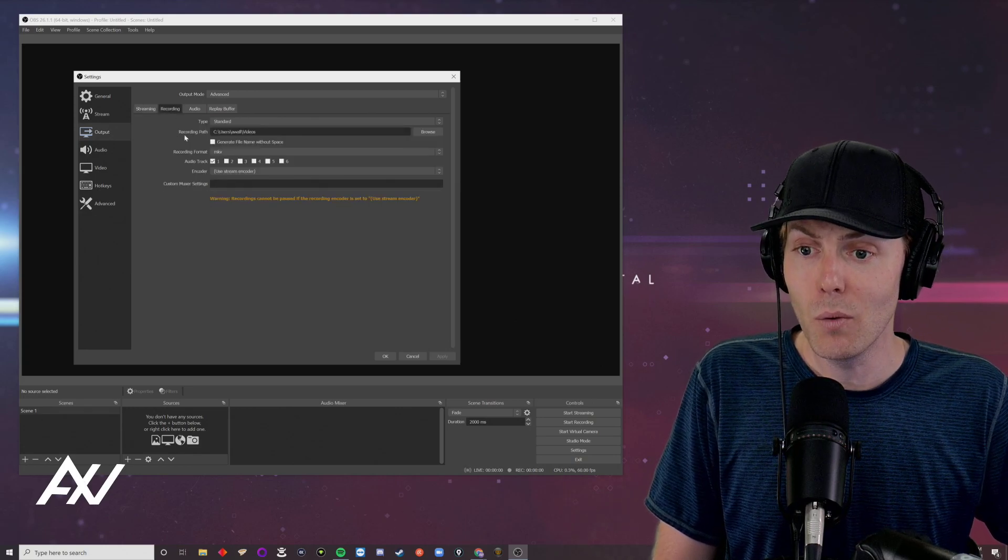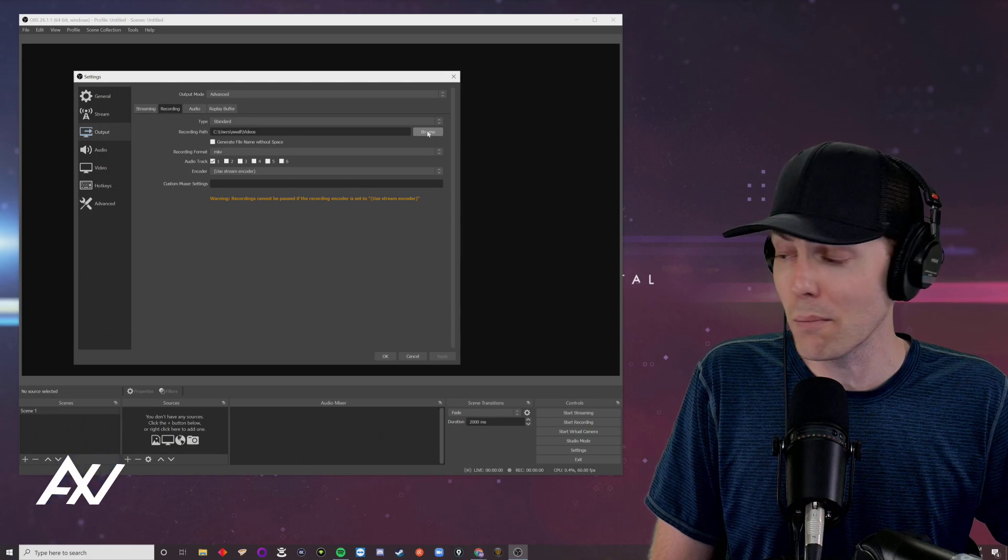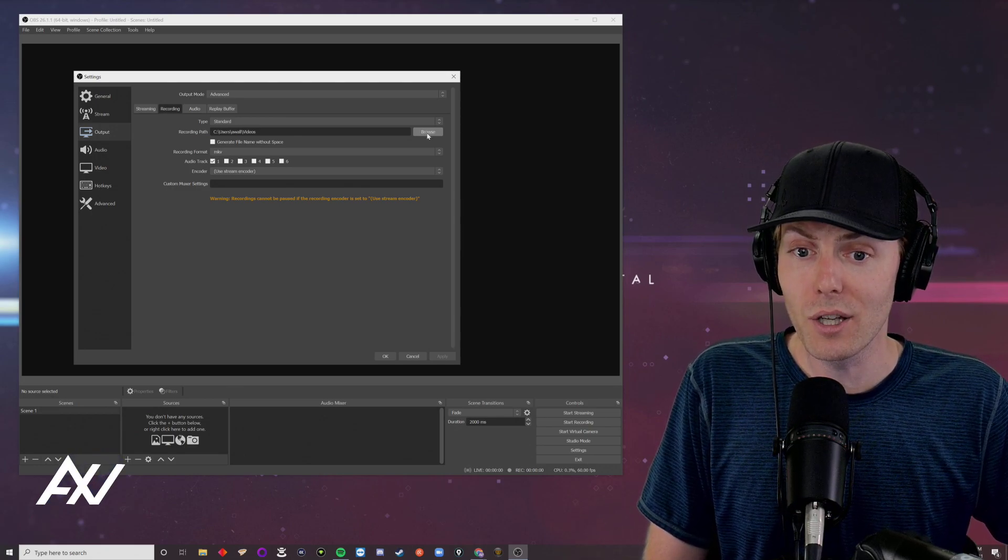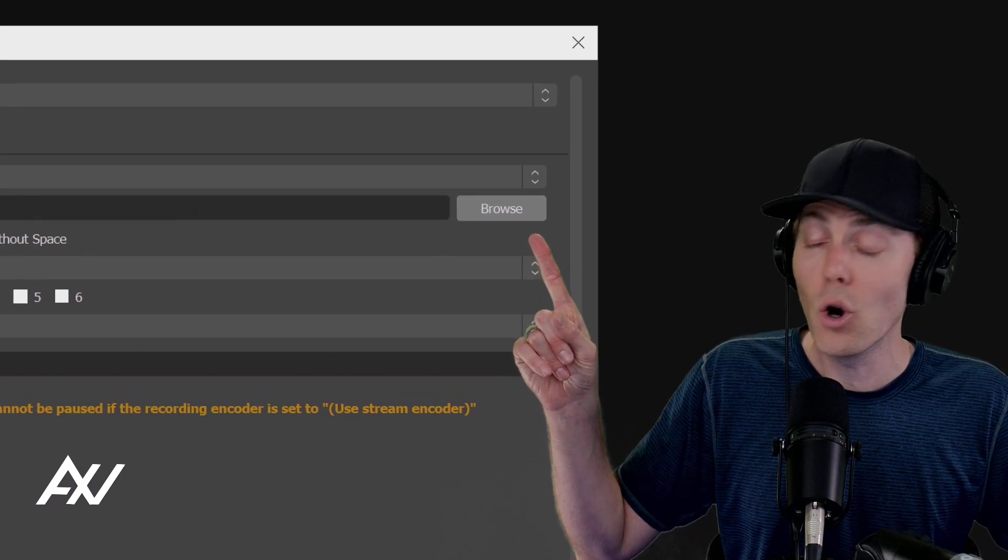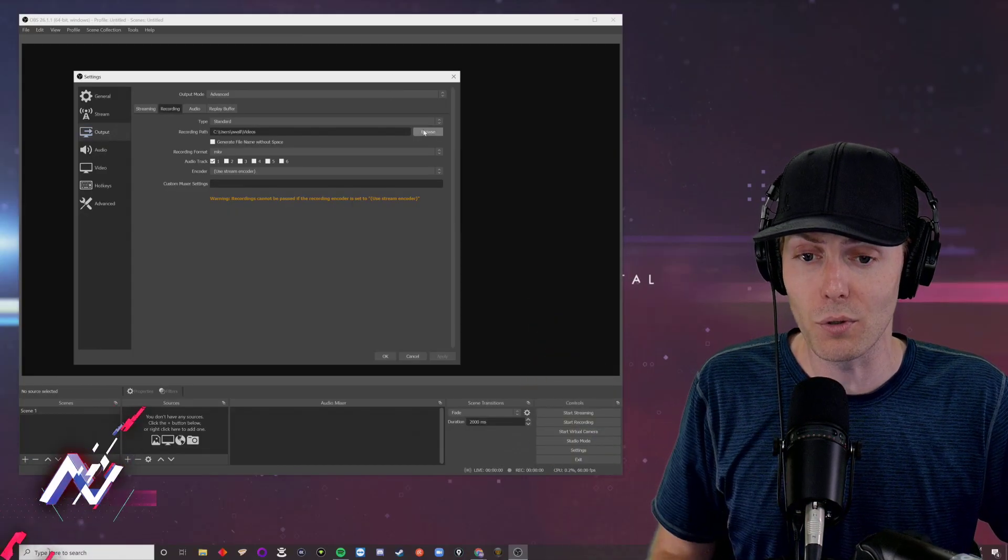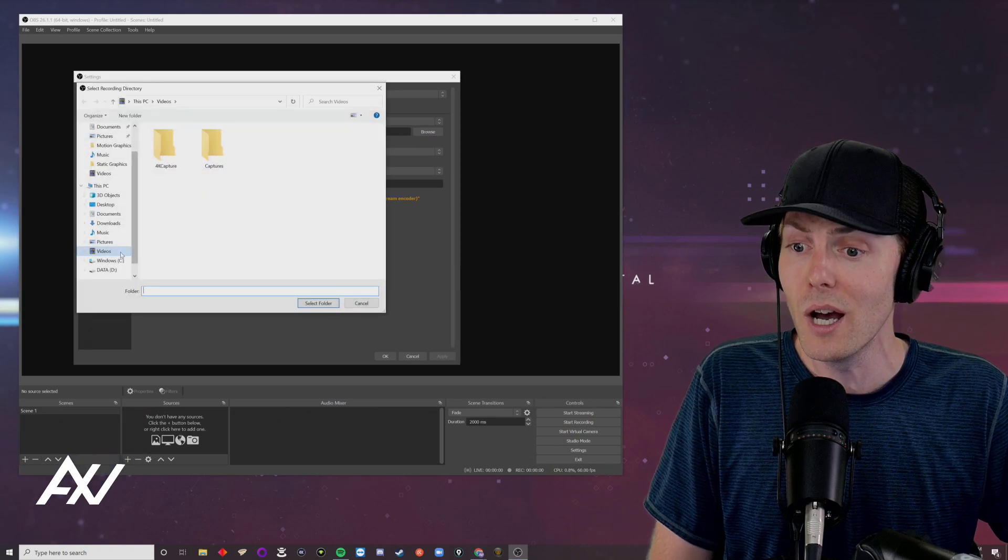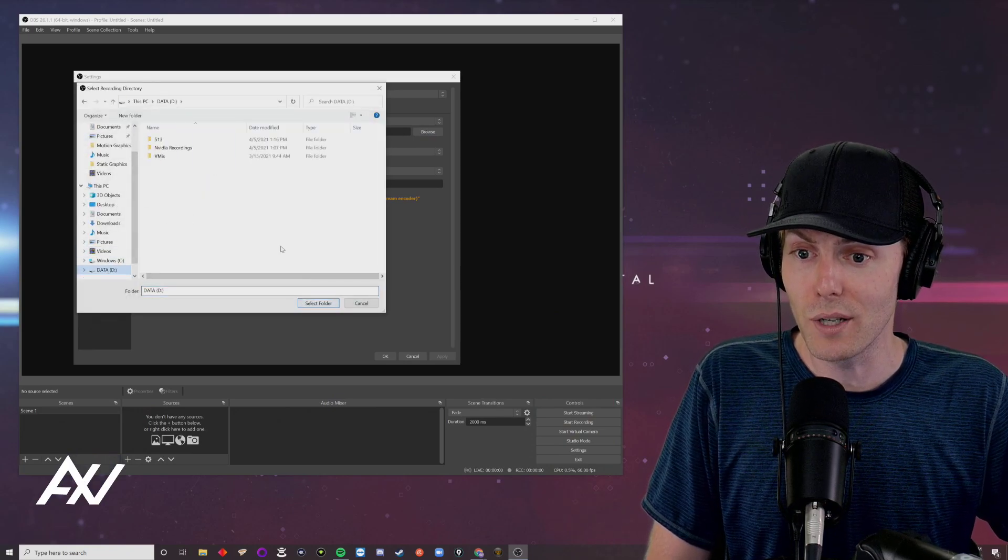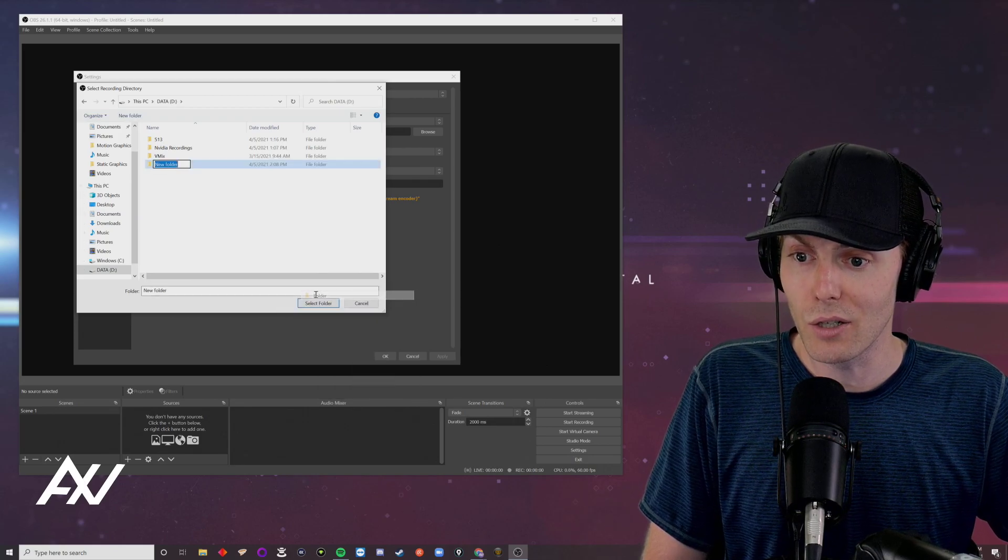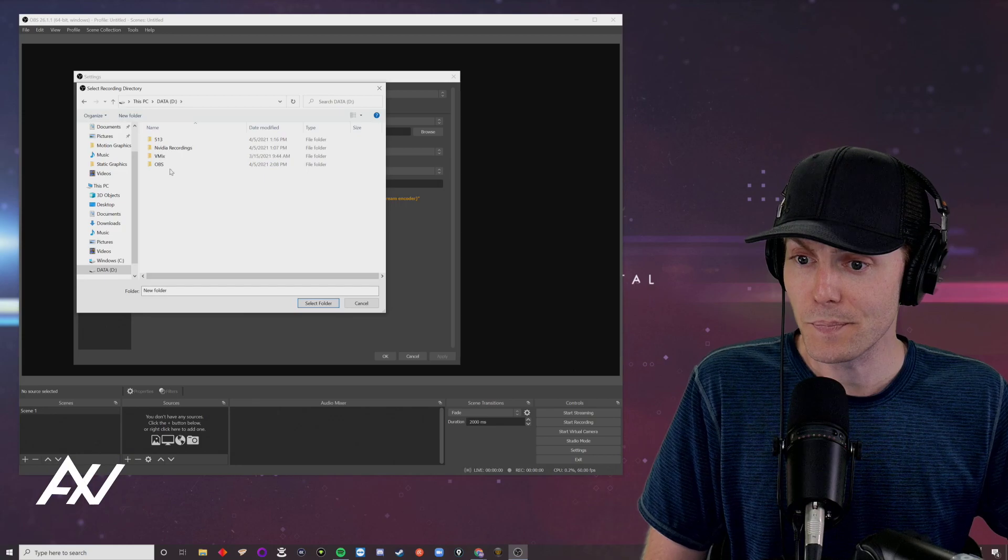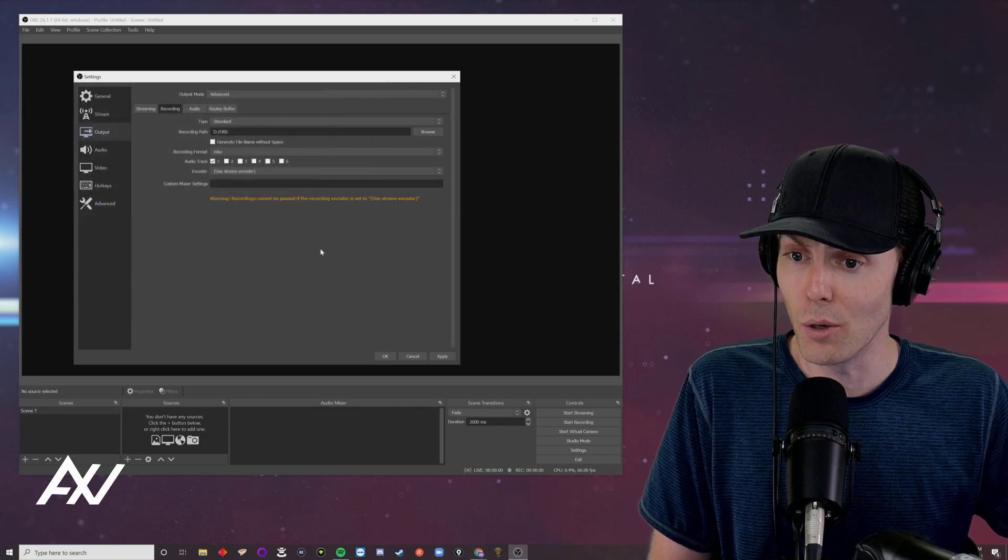Under the recording tab, what you're going to do is you're going to select a recording path of wherever you want to drop your videos. Click the browse button right up here and pick hopefully a storage folder. If you have a storage drive on your computer. For example, I've got this D drive right here. So I could create a new folder here if I wanted to and I could call it OBS. Drop it in a storage drive or a folder.